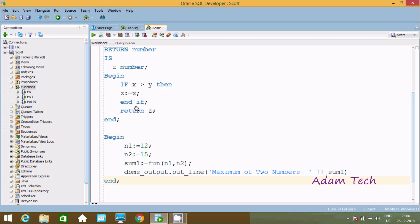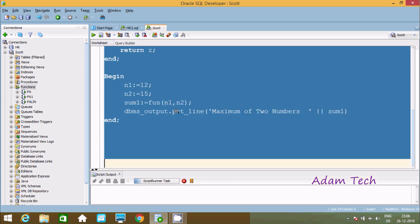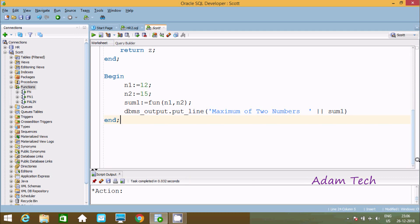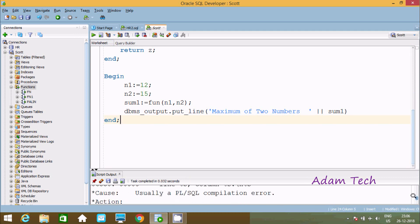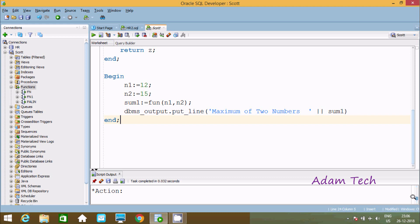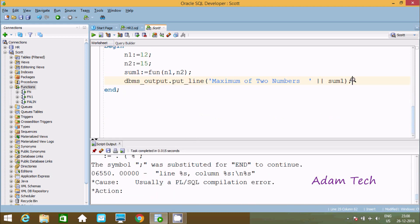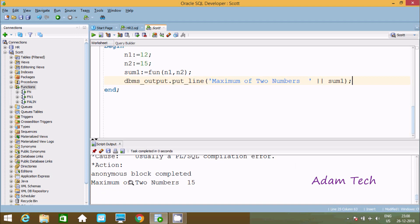Let's execute and check. We are getting some error — it's a semicolon issue. A missed semicolon is sometimes a big problem. Now we can see 'anonymous block completed' and here 'maximum of two numbers' — so between 12 and 15 the maximum is 15.